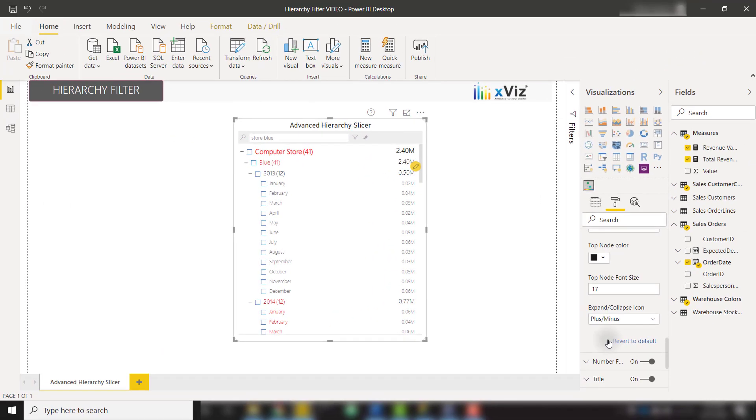These are just a few items that make the advanced hierarchy slicer from XViz extremely useful, and I definitely recommend that you add this to your Power BI reports.